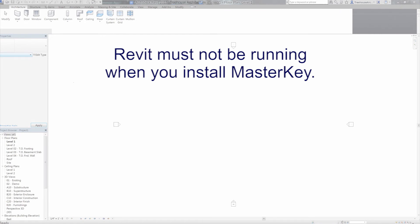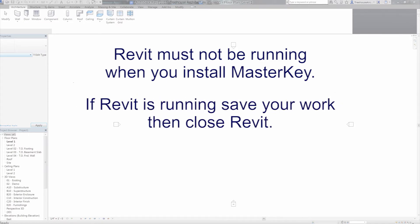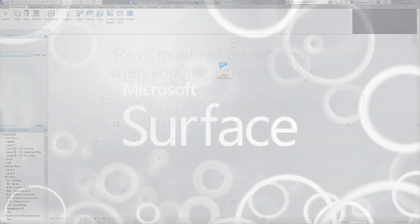Please note, to successfully install Masterkey for Revit 2015, it must not be running. If you have Revit open, save your work and close the program before beginning the install process.